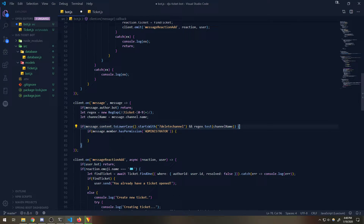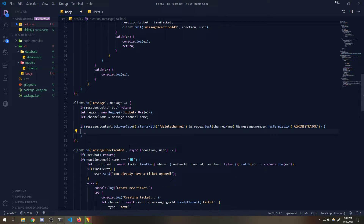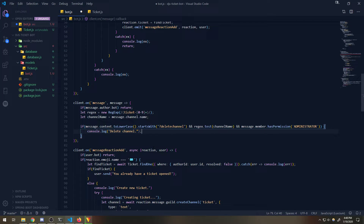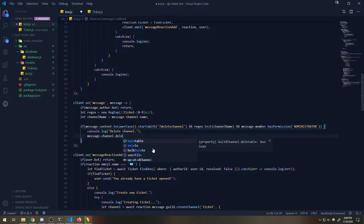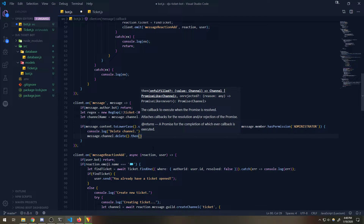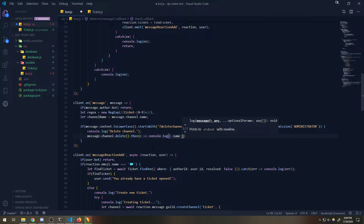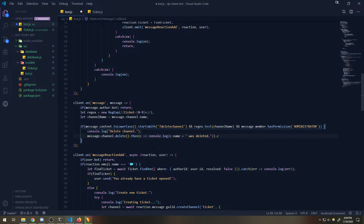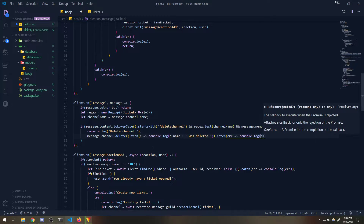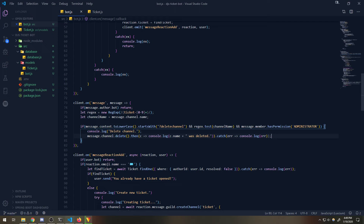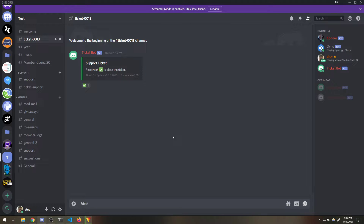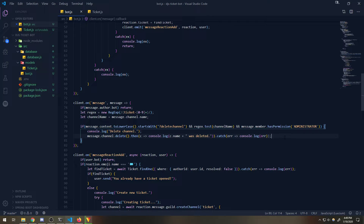And then we're going to check if the person invoking that command is an admin - you can also check if they have a moderator role as well. So we're going to say `message.channel.delete()`, then `console.log(channelName + ' was deleted')` with a catch for errors. We also should close the ticket in the database as well. Let's try this - 'delete channel' - so that's going to delete the channel, and we should also close the ticket automatically.